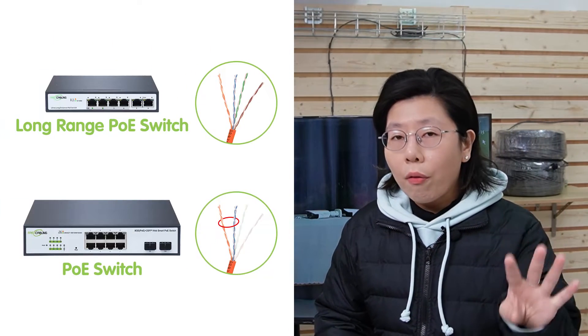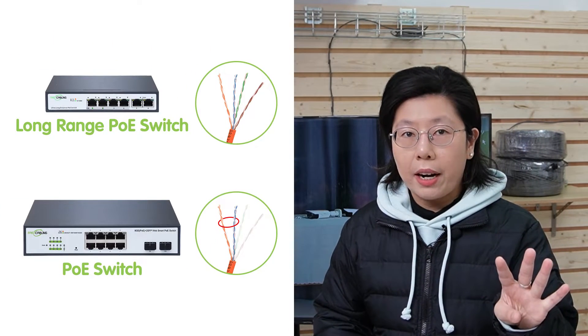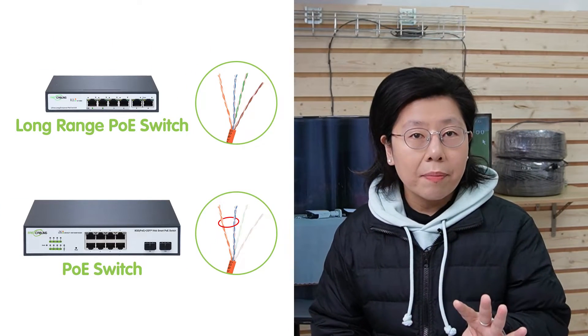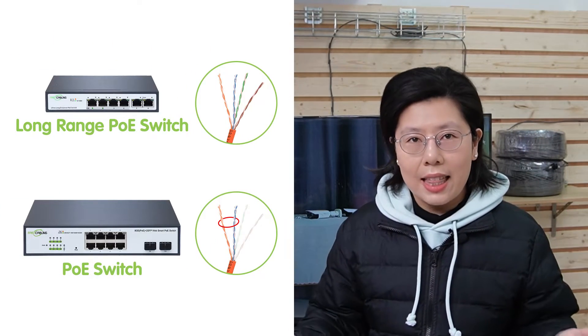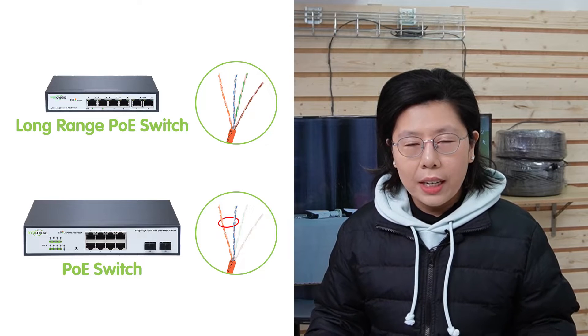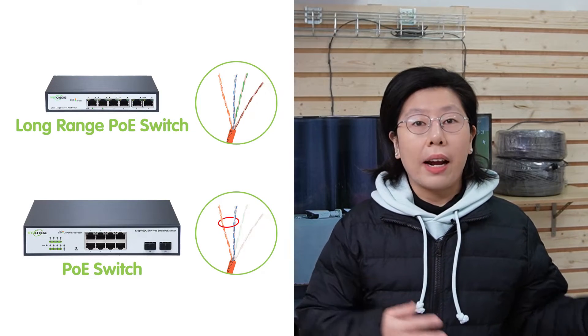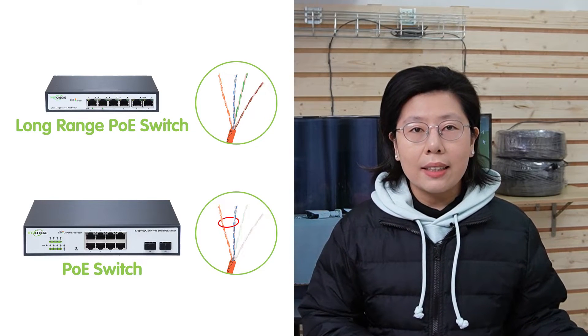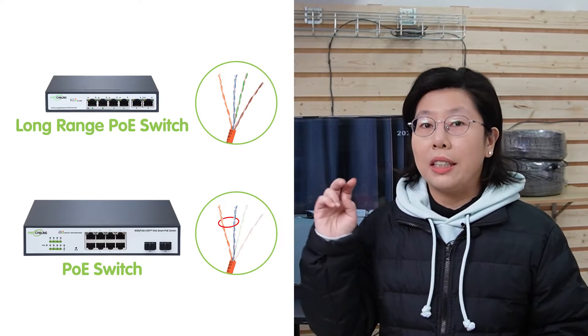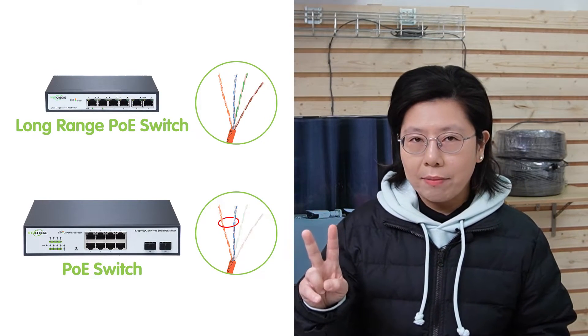Now the key to its effectiveness lies in its use of all four twisted pairs of the wire in an Ethernet cable, compared to regular POE that uses only two pairs. So this design can significantly improve the power transmission efficiency over longer distances and ensure that the PTZ camera can function reliably, even when it's located far from the power source.